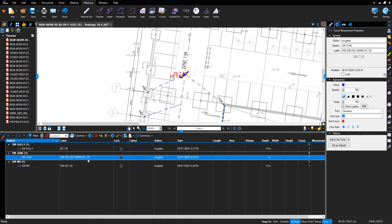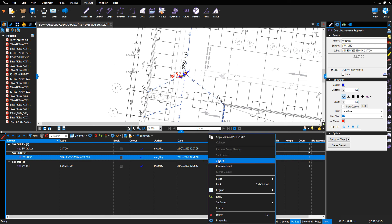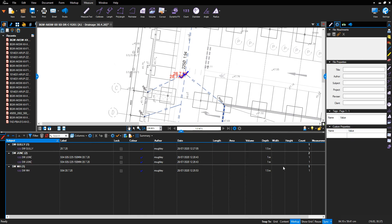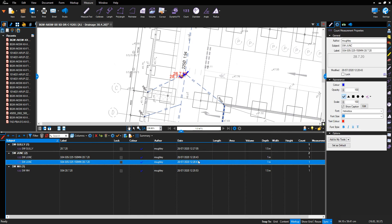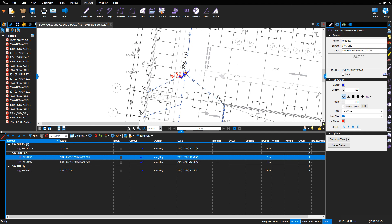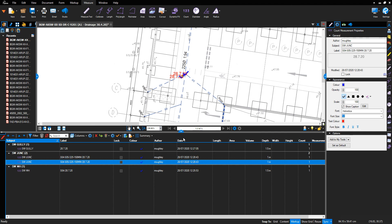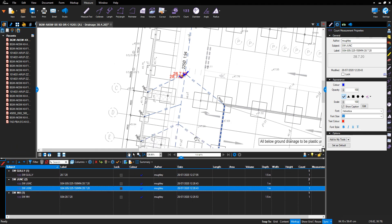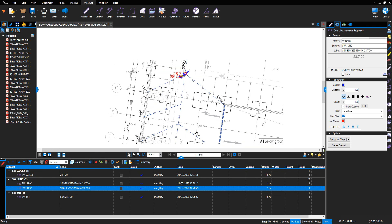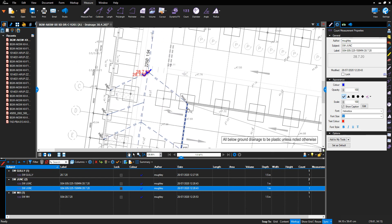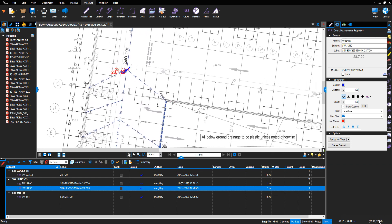We can split the count measurement by highlighting in the table, right clicking, and bringing up the menu option, then selecting 'Split'. That will individually split out those junctions. And that's how we use the count function to measure manholes and drainage accessories.